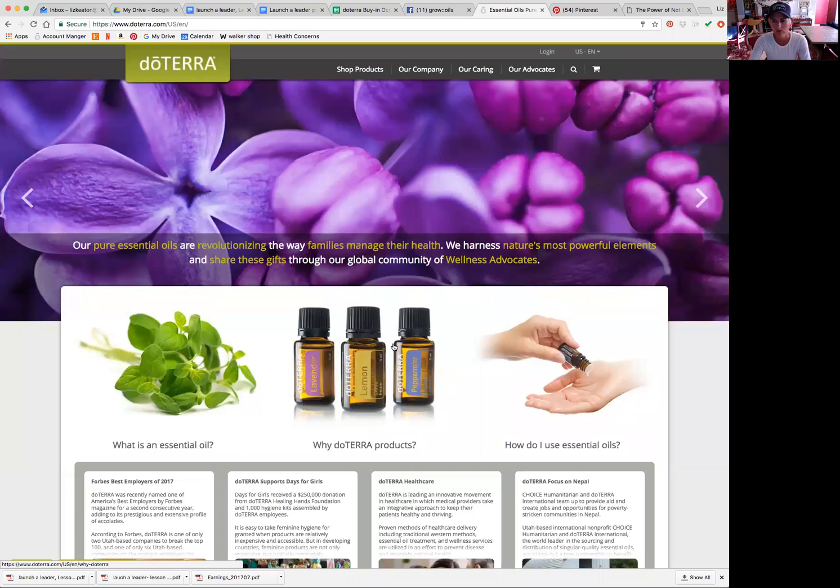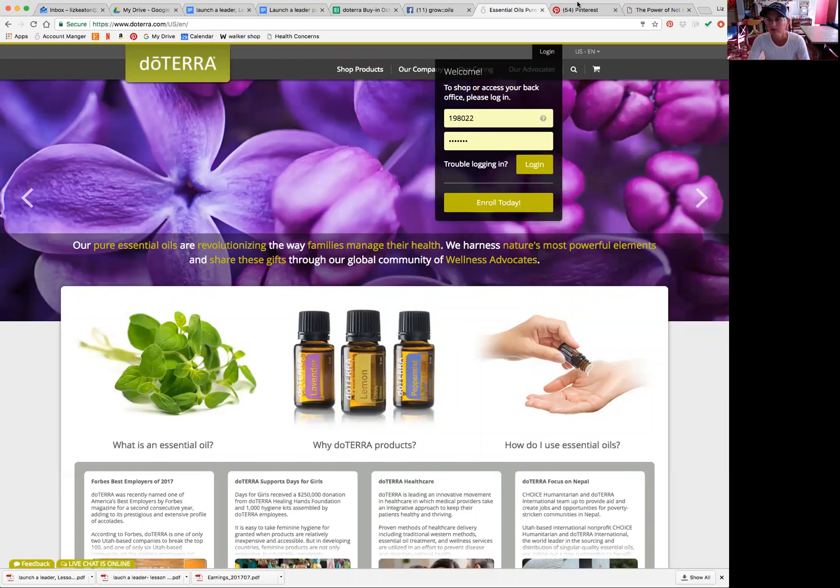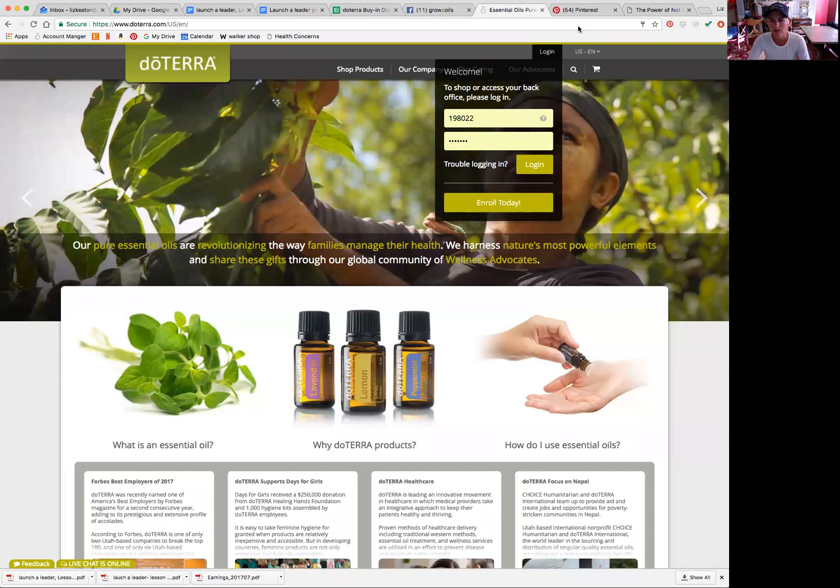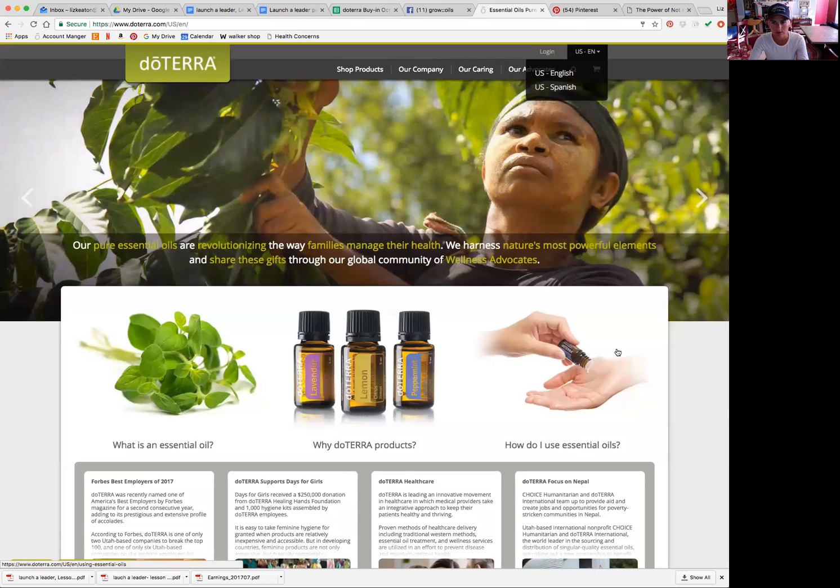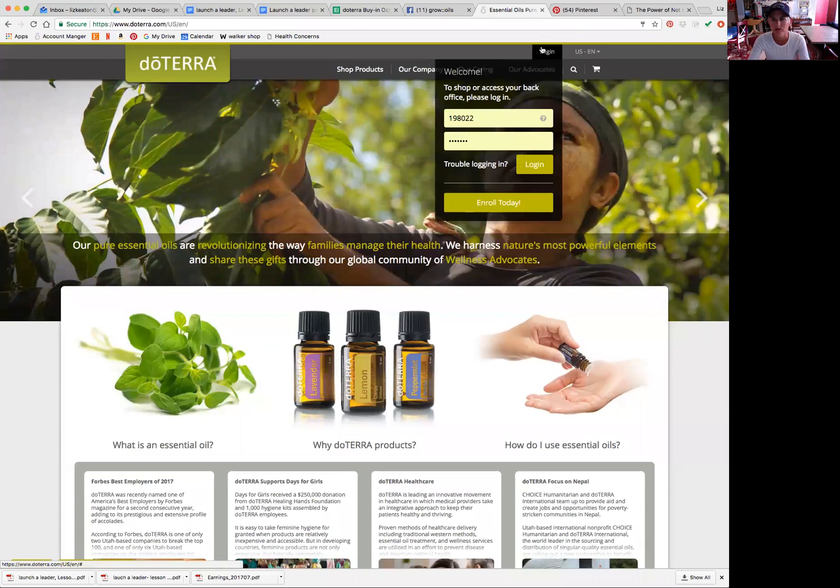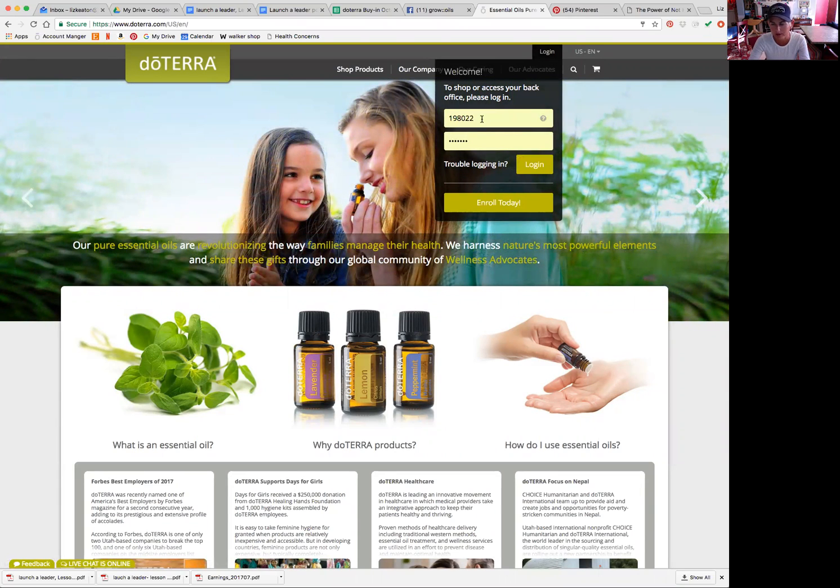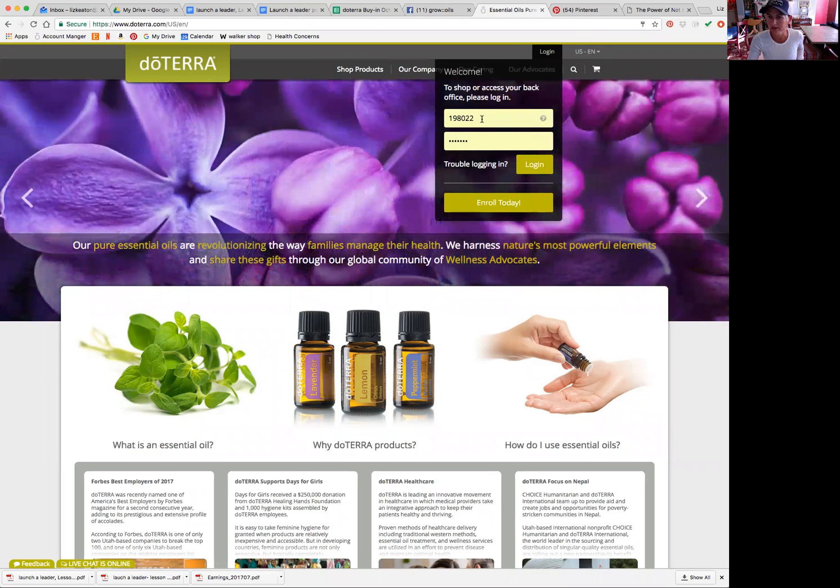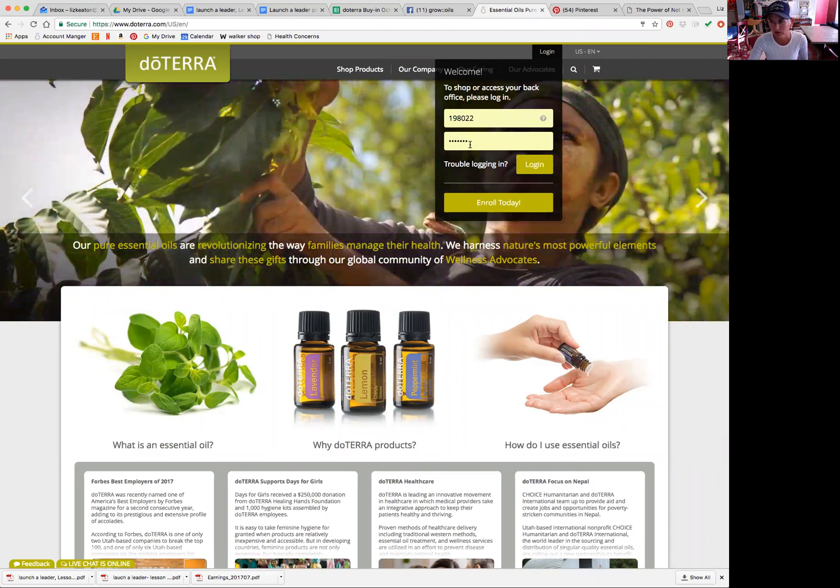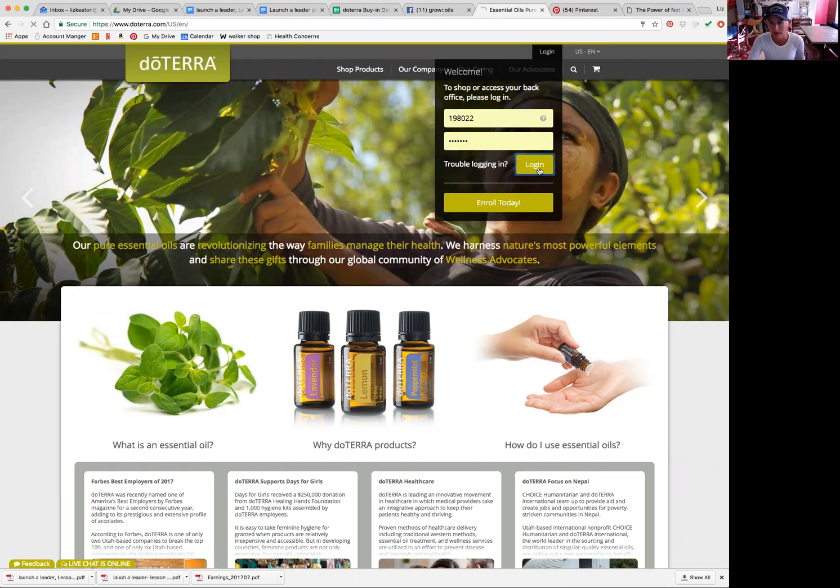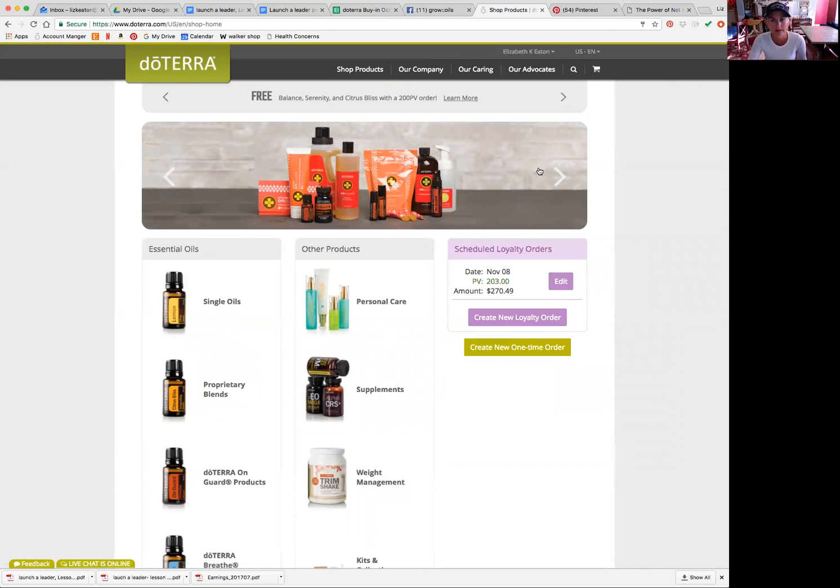Okay, so this is the new website. This is what the homepage looks like and what you would do is you'd go to log in right here and then you'd put your number in here. If you don't know what your user number is, just ask whoever enrolled you because they'll be able to tell you what it is. Then you put in your password, and then you would just click log in right here and it takes you right to this shopping cart.